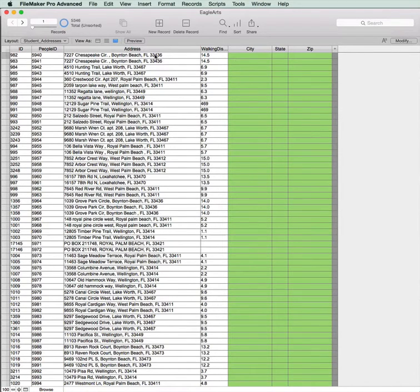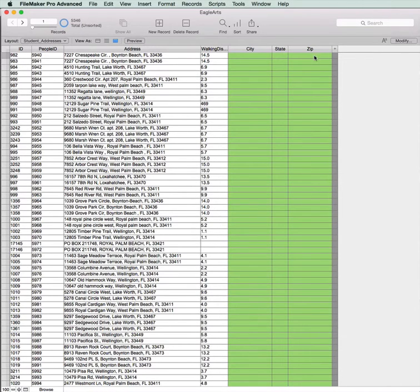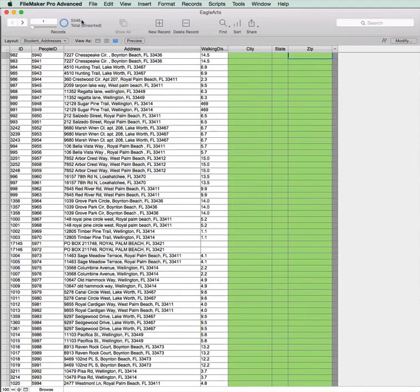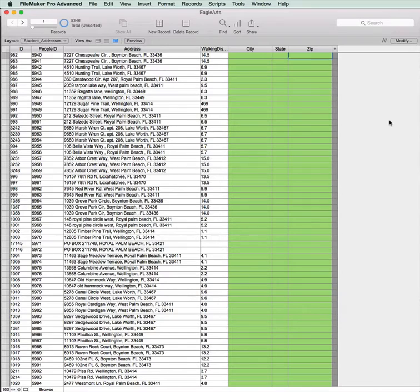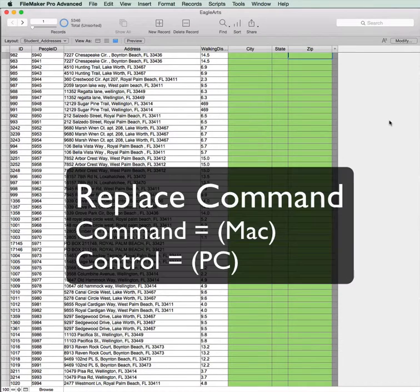And the first thing we're going to do is we're going to extract the zip code. And to do that, I'm going to click into the Zip field, and bearing in mind there's 5,346 records, and I'm going to open the Replace dialog. On a Mac, that is Command equals, on a PC, it is Control equals.